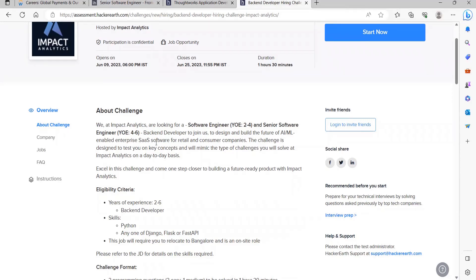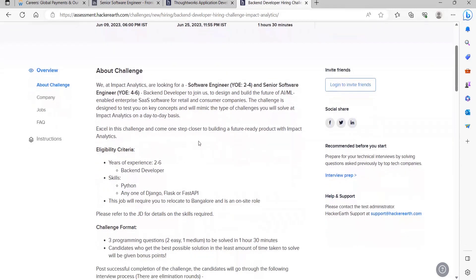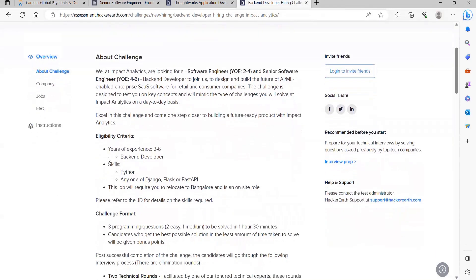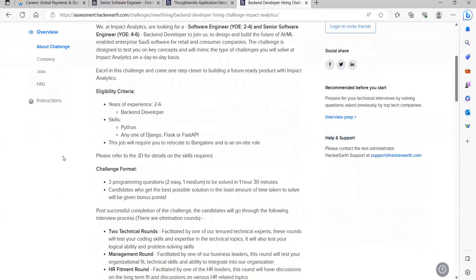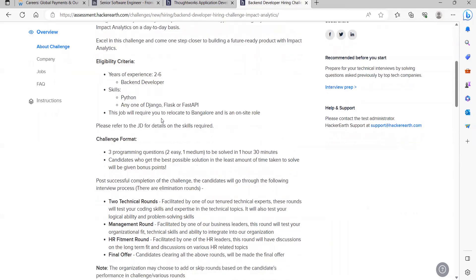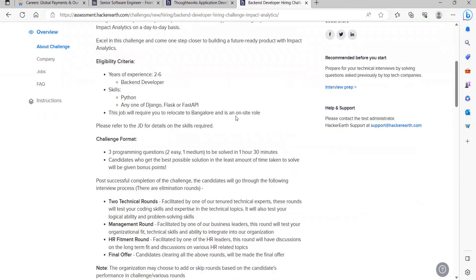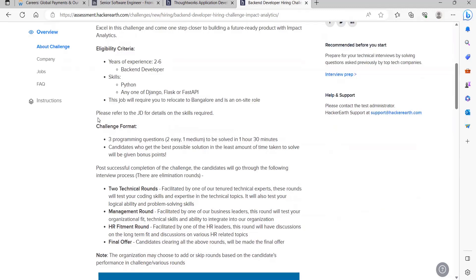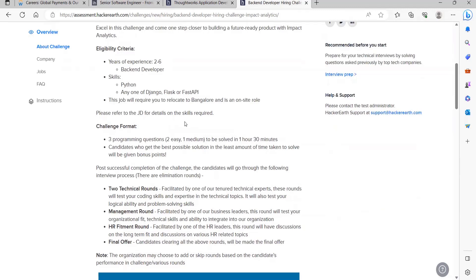Coming to the eligibility criteria, year of experience: two to six. Backend Developer skills you need is Python, any one of Django, Flask, or Fast API. This job will require you to relocate to Bangalore and is an on-site role. You can refer to the JD for details on the skills required.